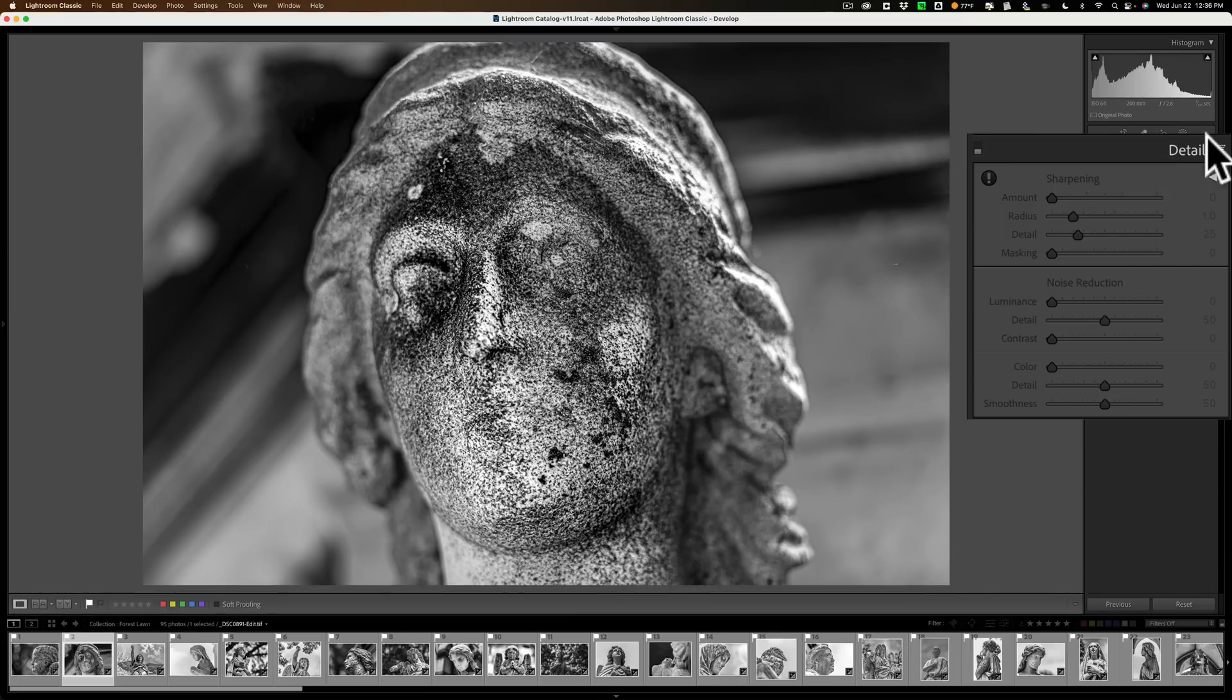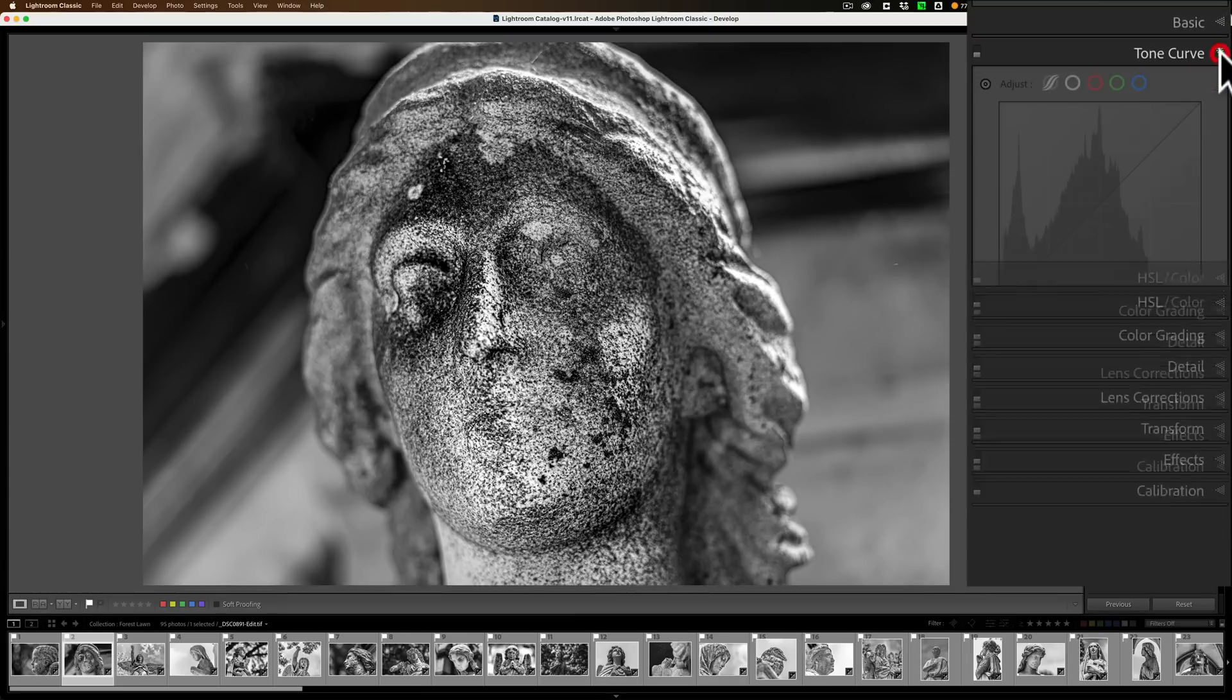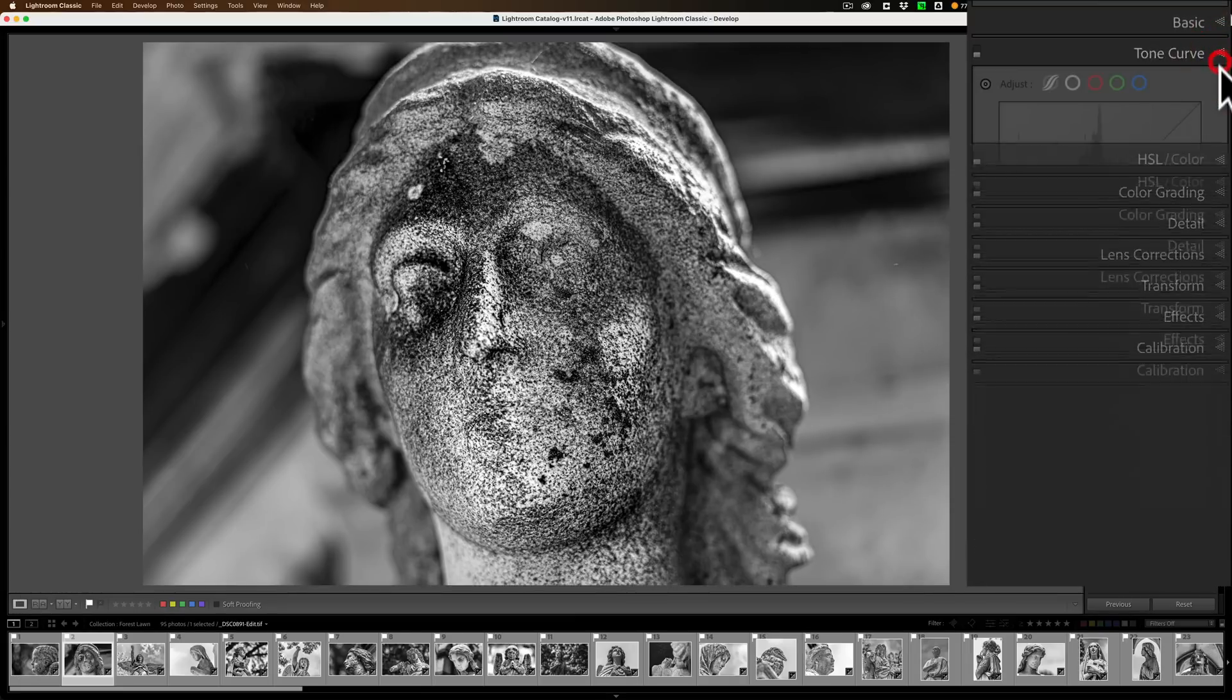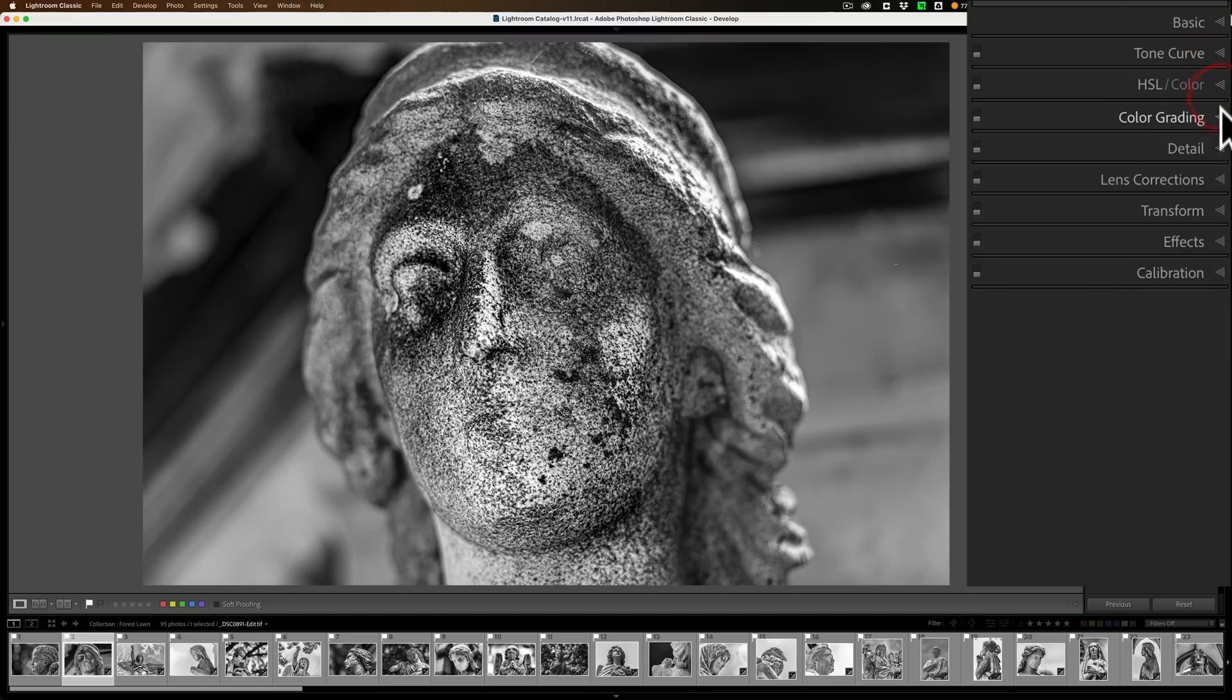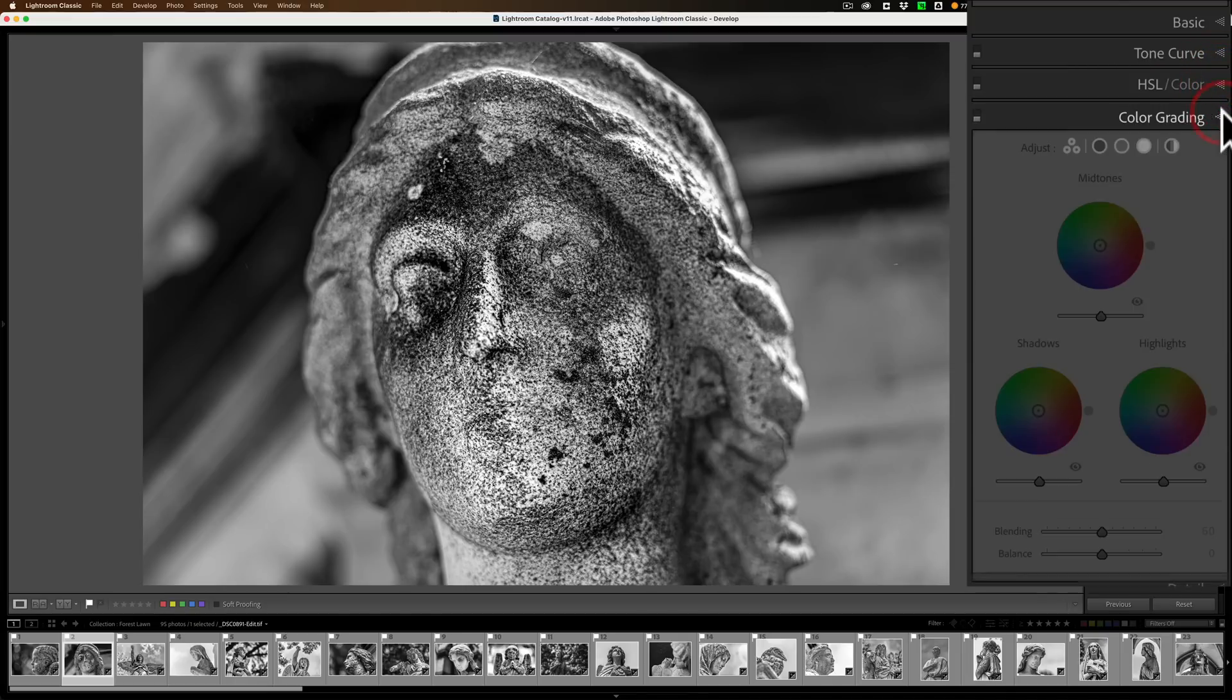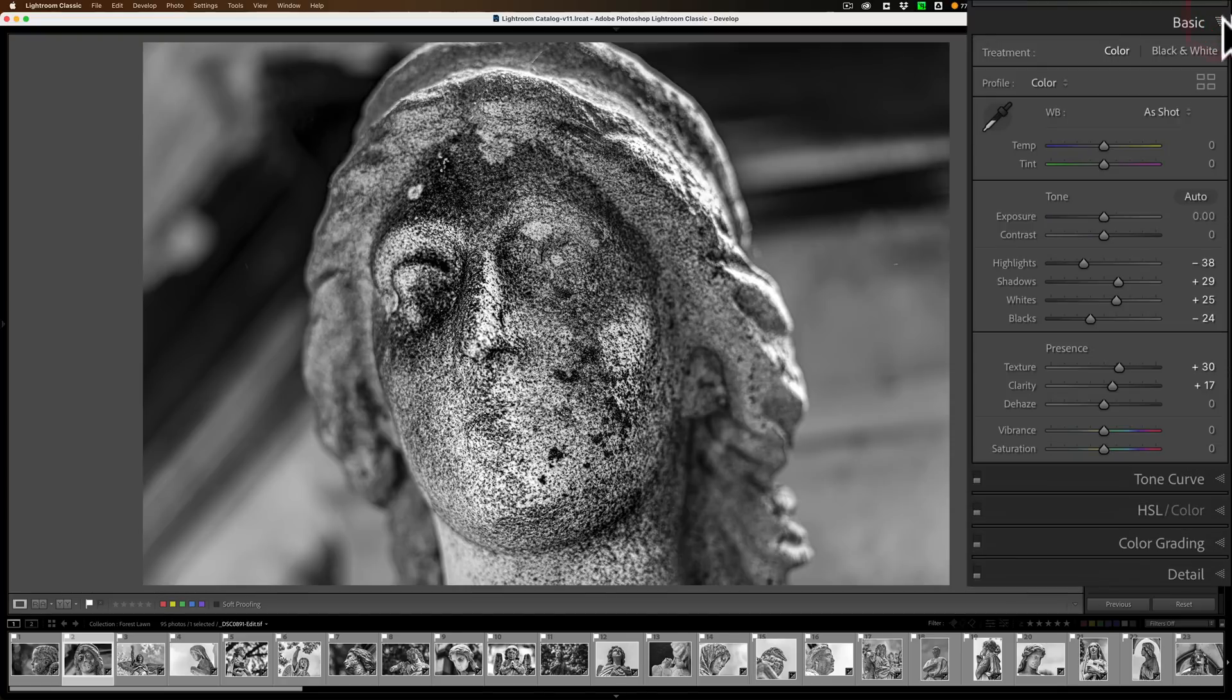the Detail tab is grayed out. As a matter of fact, every single tab is grayed out, except the Basic tab. See, the Basic tab looks fine.